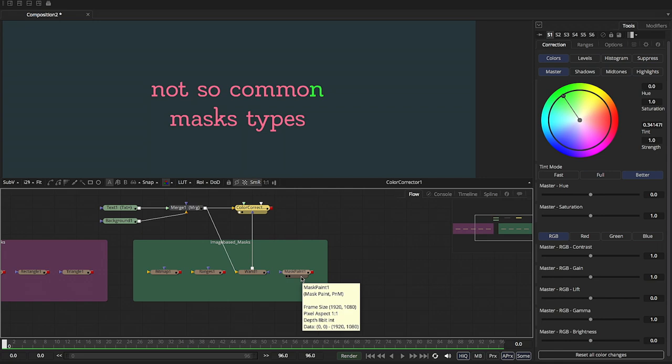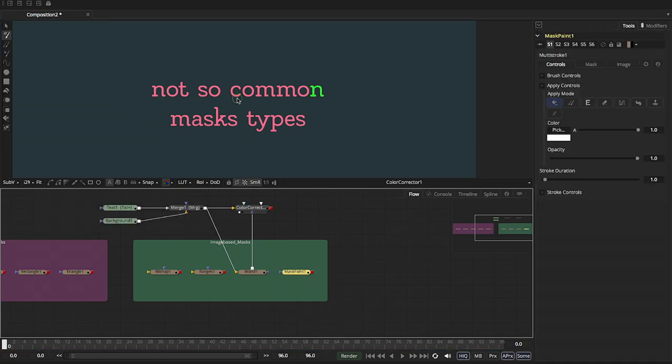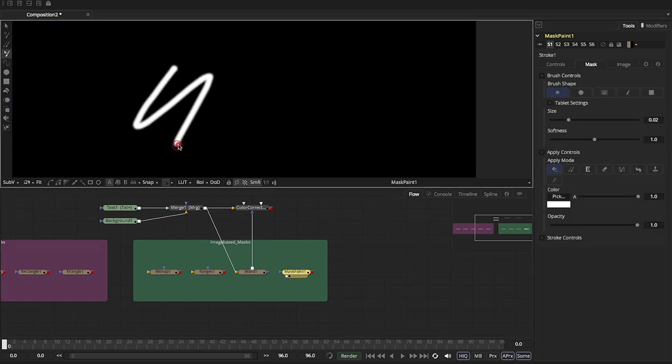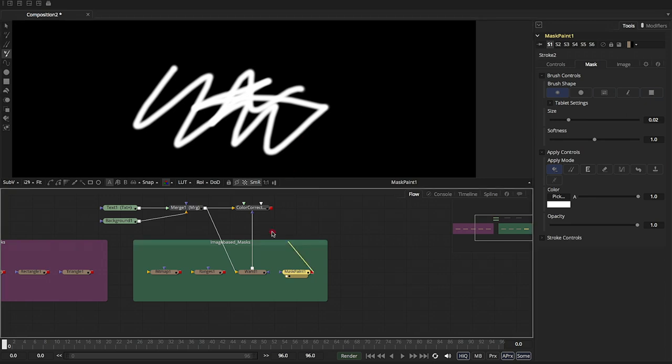The last one is mask paint. And as you can see, it's basically the paint node but used as a mask. And we're going to paint. There we go. We got the stroke that we've painted. And we're going to use it now as a matte for the color corrector.